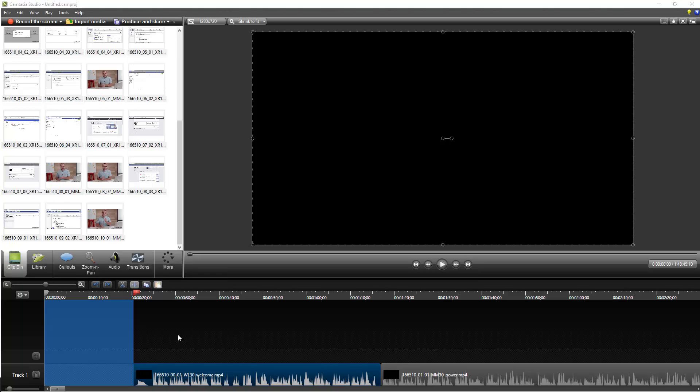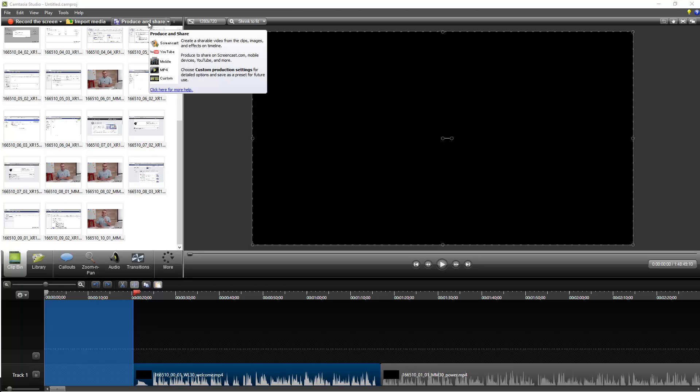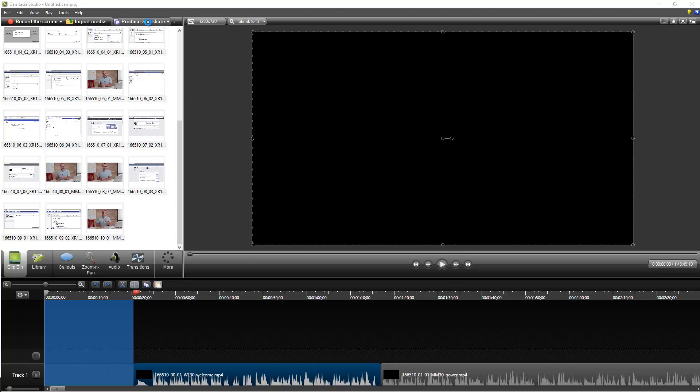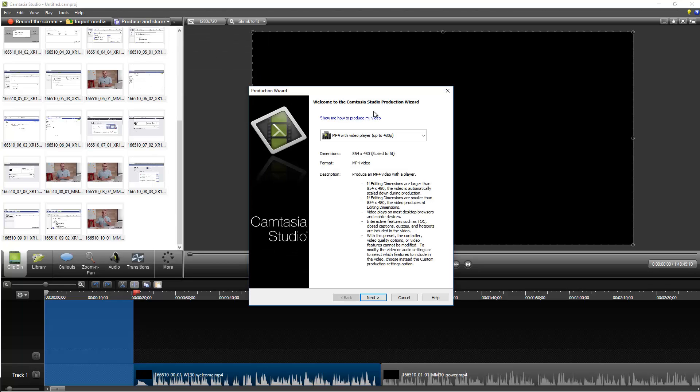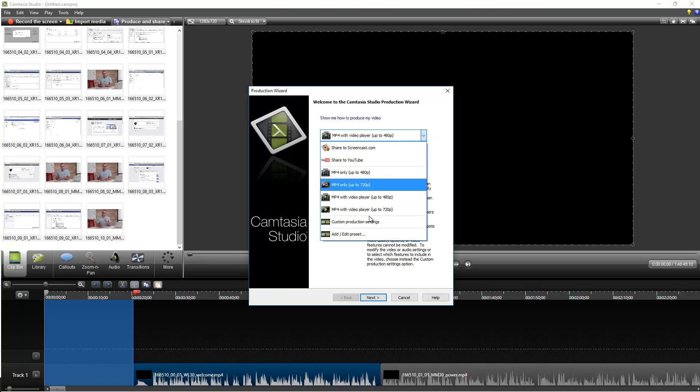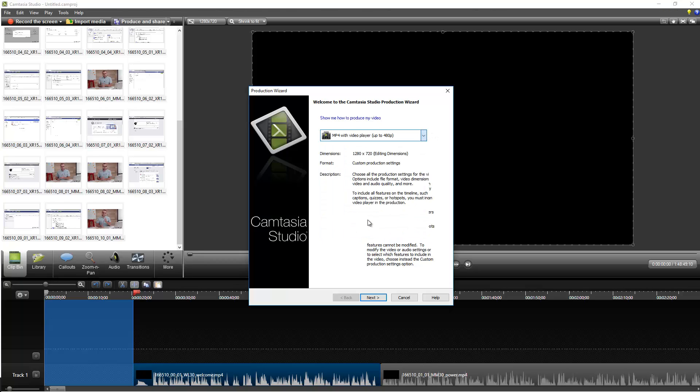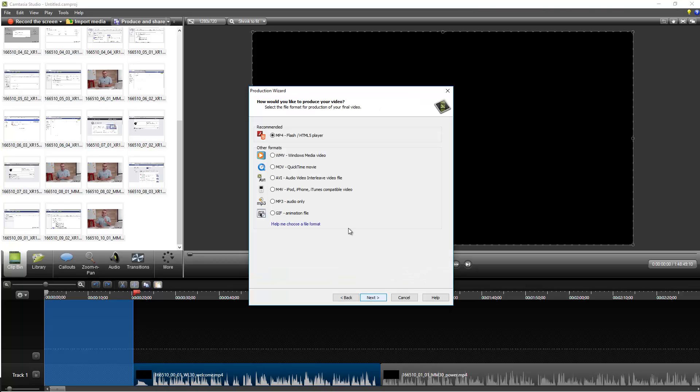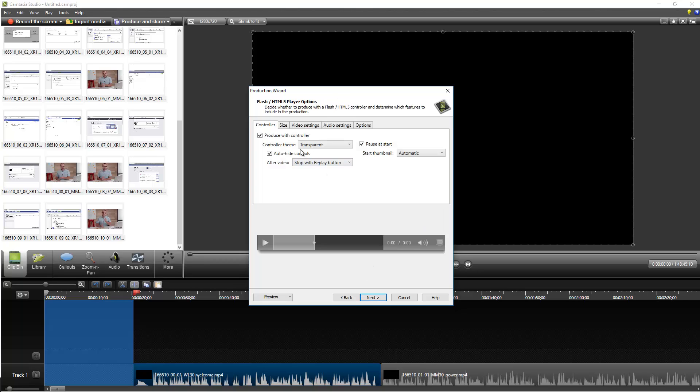Next thing you need to do then is then to just produce and share by clicking this top button here, so click produce and share. And you want to go just drop-down menu and click custom production settings, click next, and make sure you've got MP4 Flash HTML player selected, click next again.